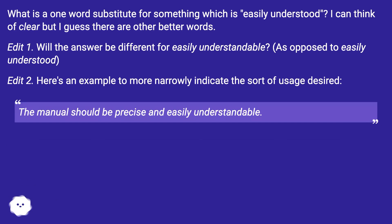Edit 1. Will the answer be different for easily understandable? As opposed to easily understood.